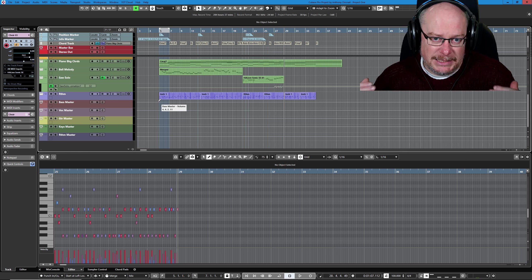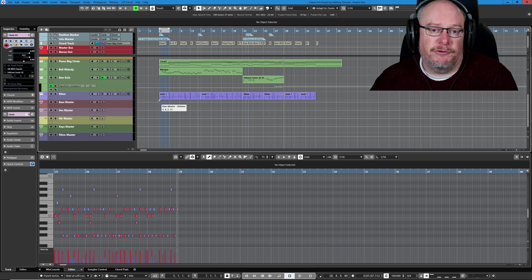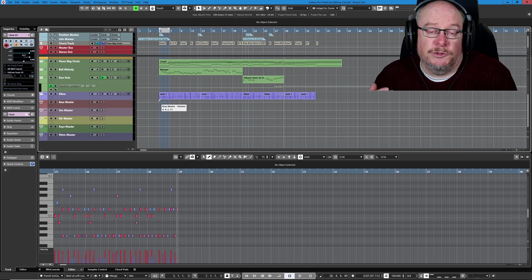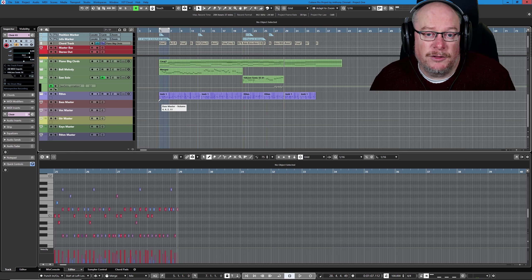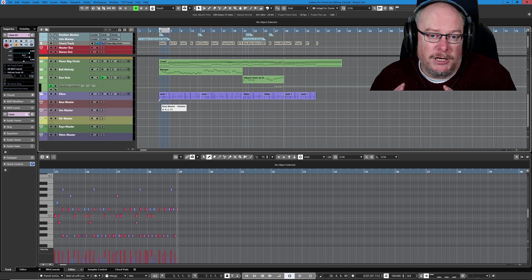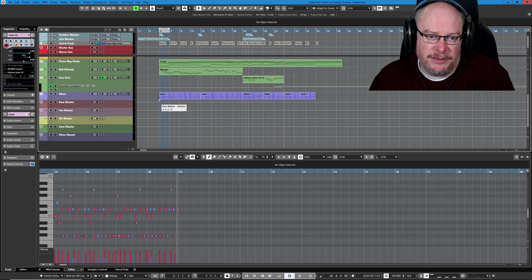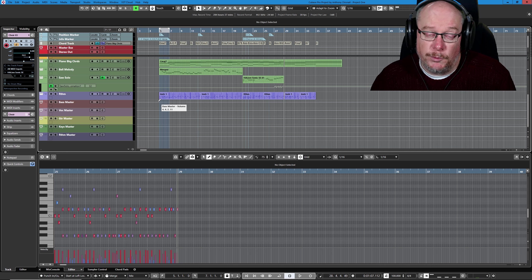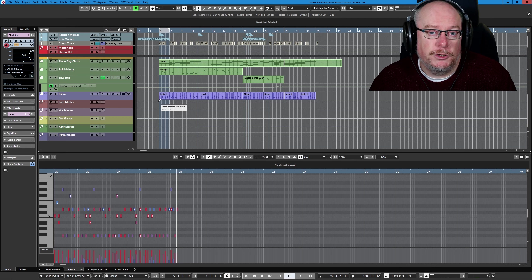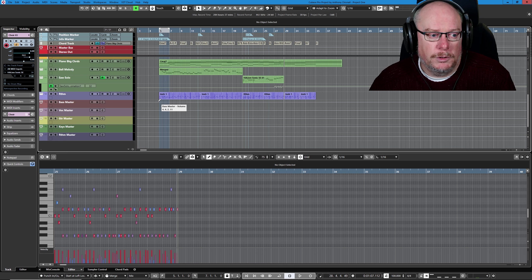We want a dedicated track for our kick so that if we want to do processing on the kick, it's completely there. When we're in the mixing process, we want a different view on the world.